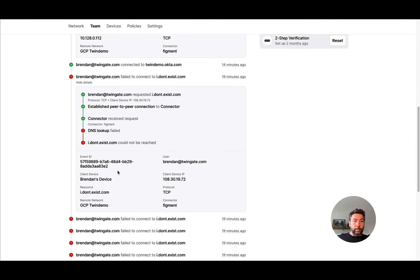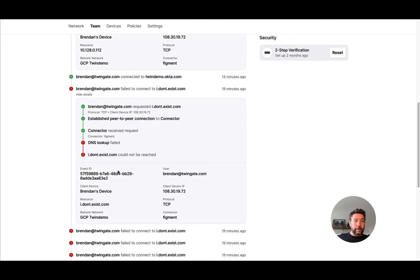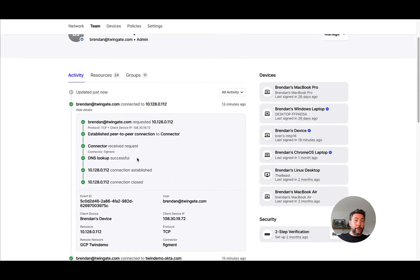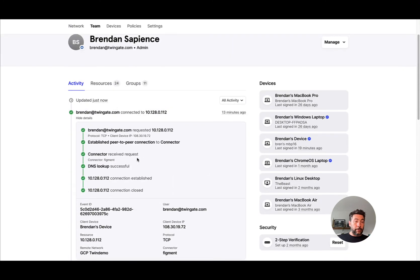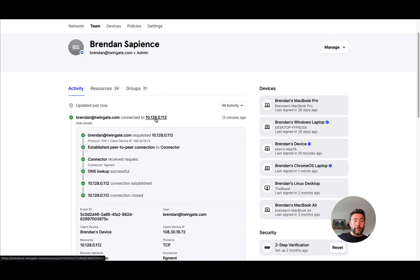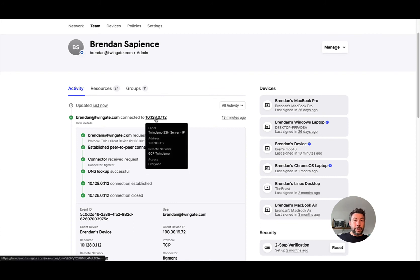What this also allows you to do is access the list of activities under Users, but you can do the same thing at resource level. If I go and click on my IP-based resource here, which represents an Ubuntu server...